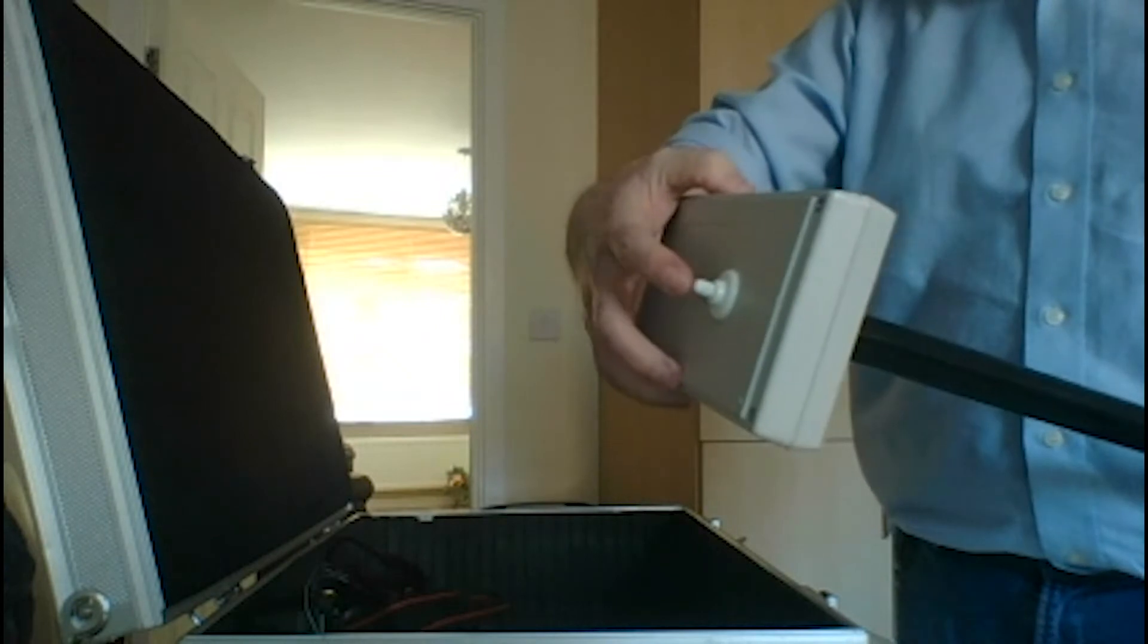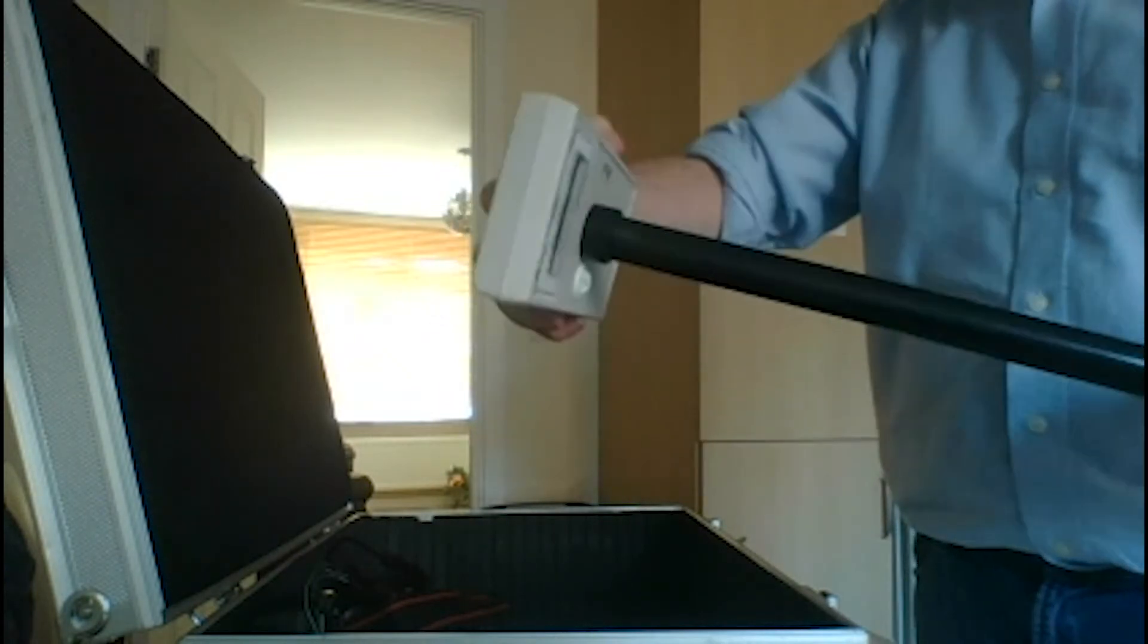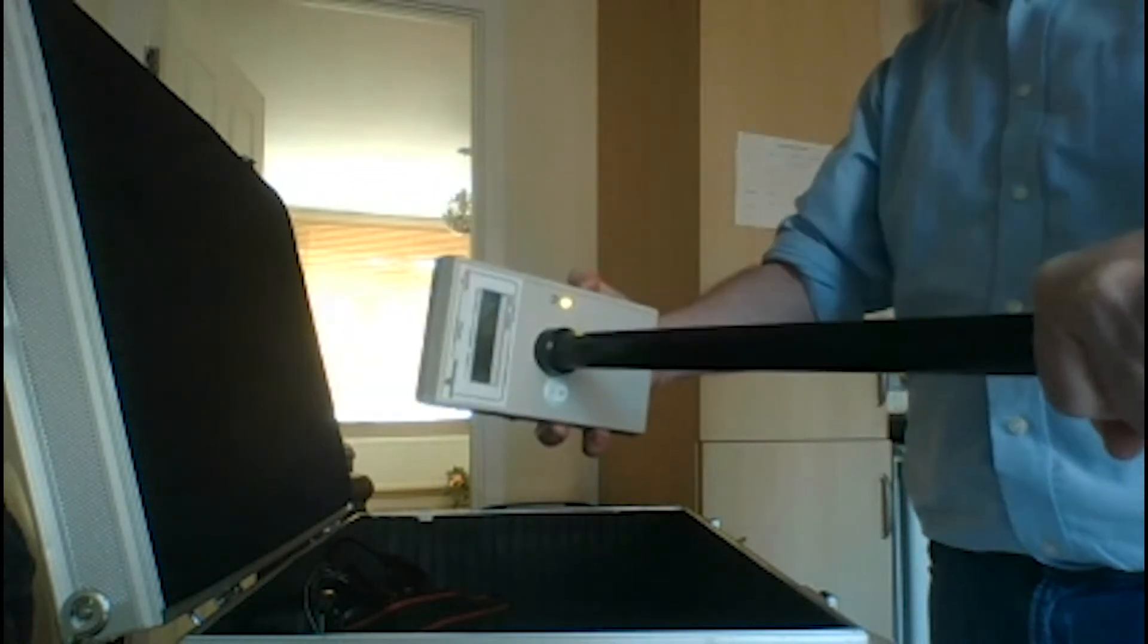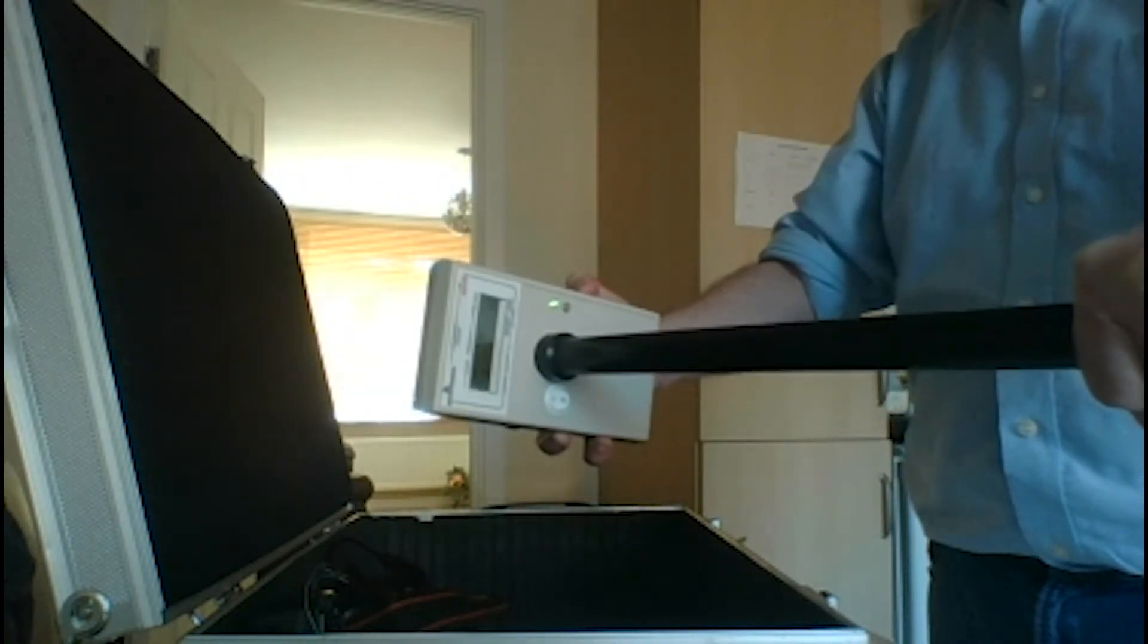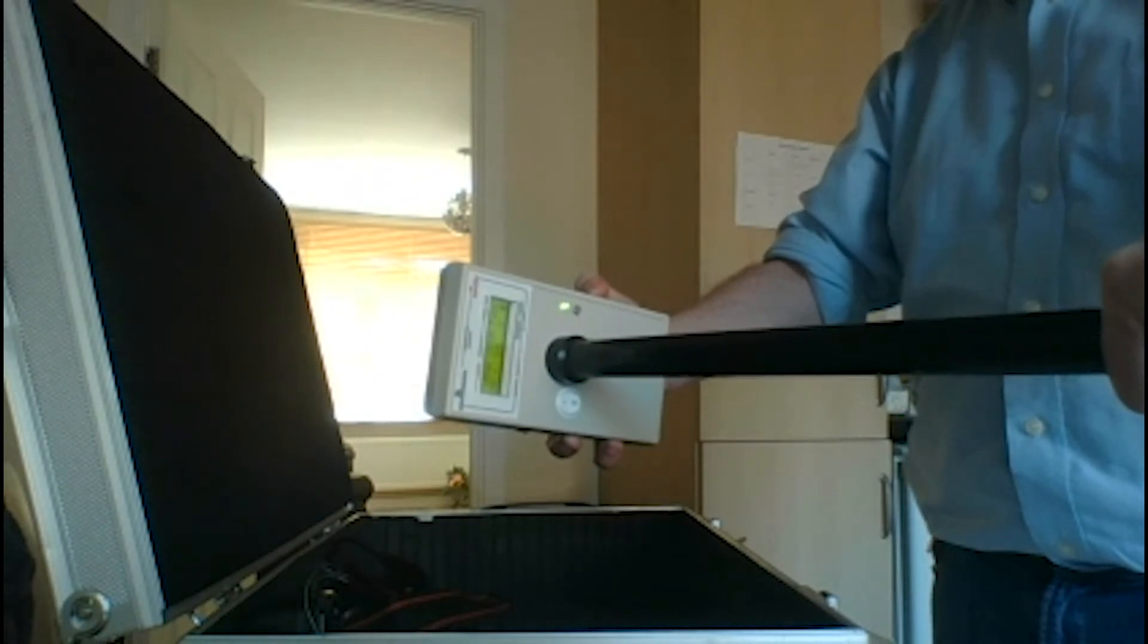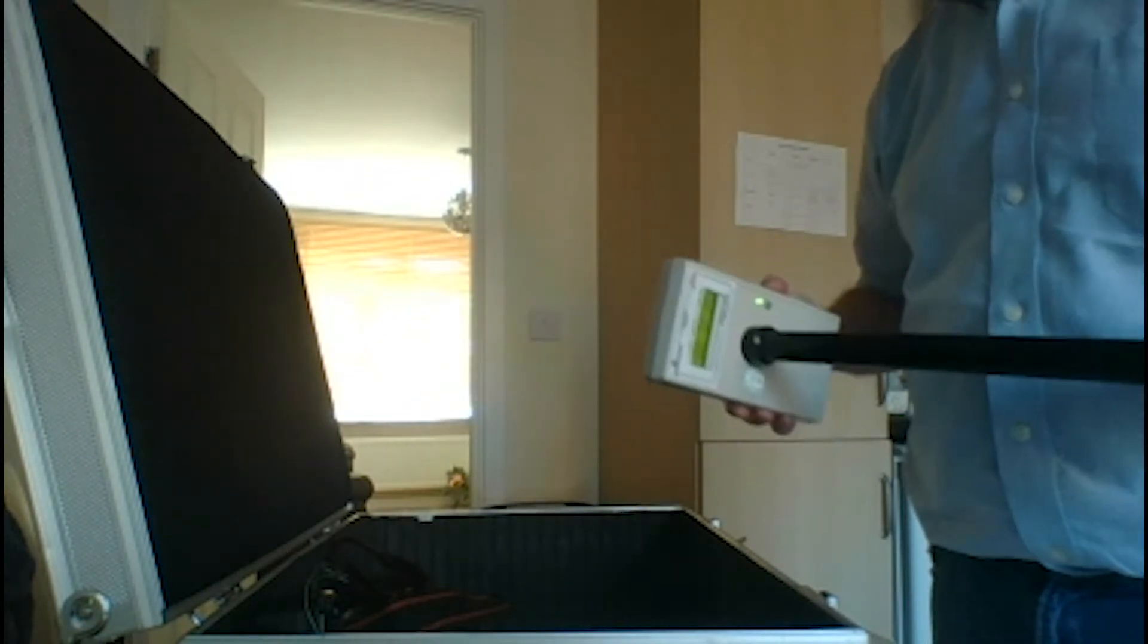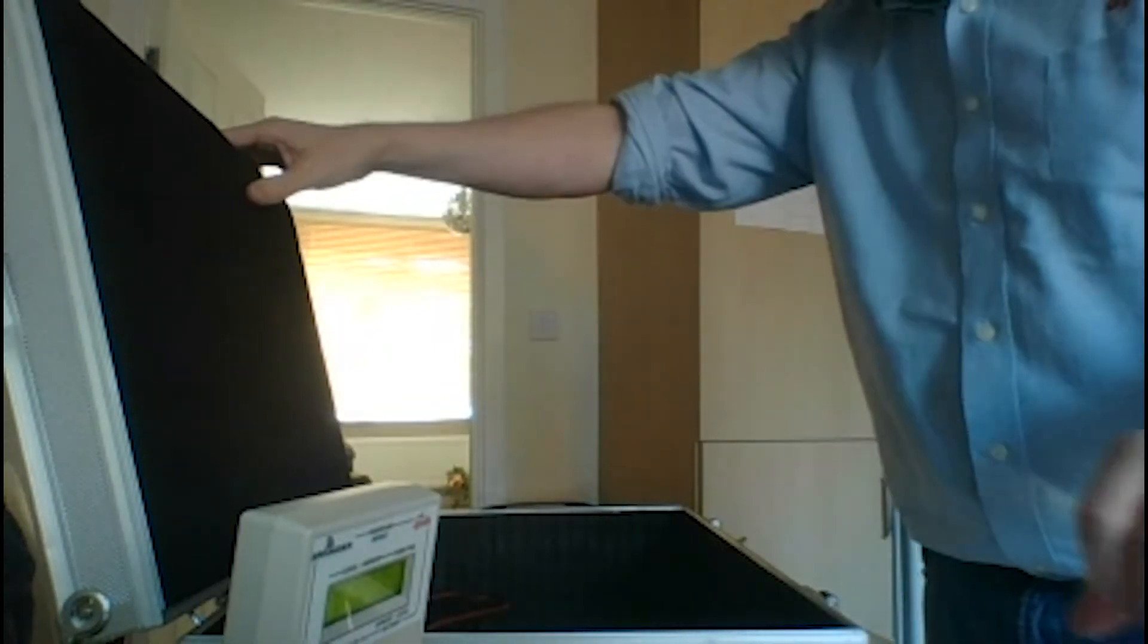And obviously what's going to happen is you've got a button on the back here, and every time you place the survey unit onto the wall or ceiling, you start to get a reading. So let's just move this out of the way.